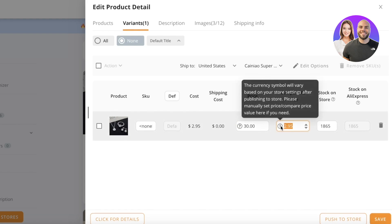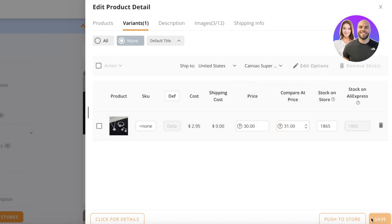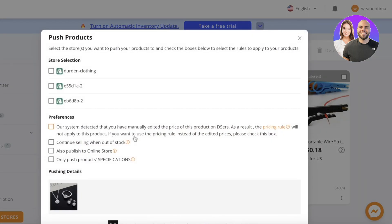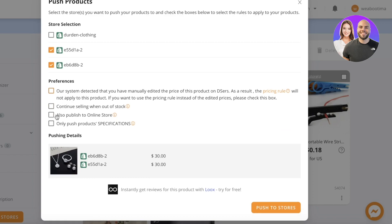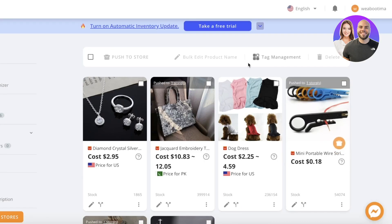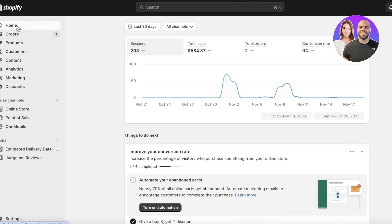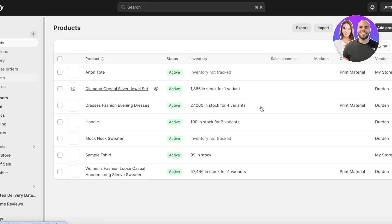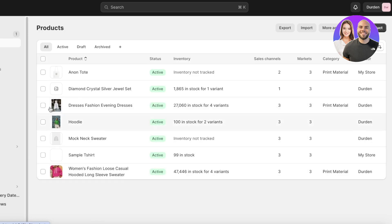Once you've selected a collection, you can choose the variant you want, the compare-at price, and the price you're selling at — for example, selling at $30 with a compare-at price of $31. You can also choose the images you want. Then click Push to Store to push the product from AliExpress to your Shopify store using DSers. It's not as difficult as a lot of people think — it's really pretty simple.